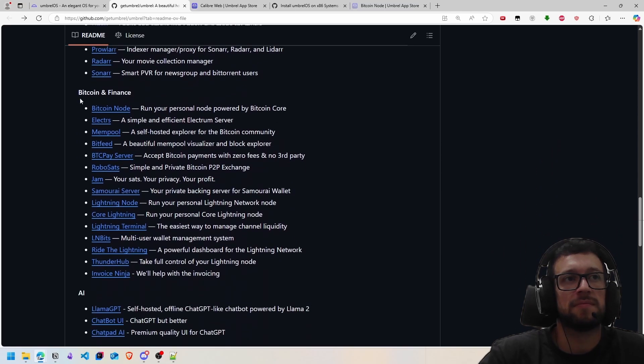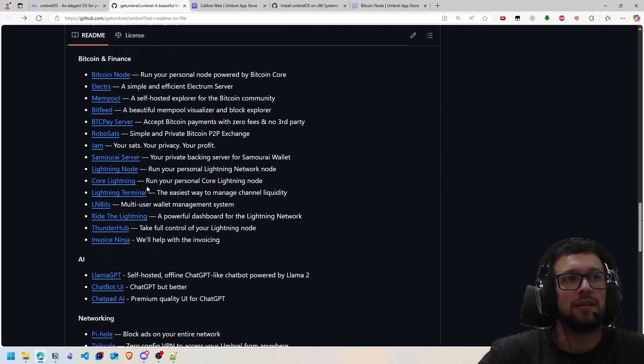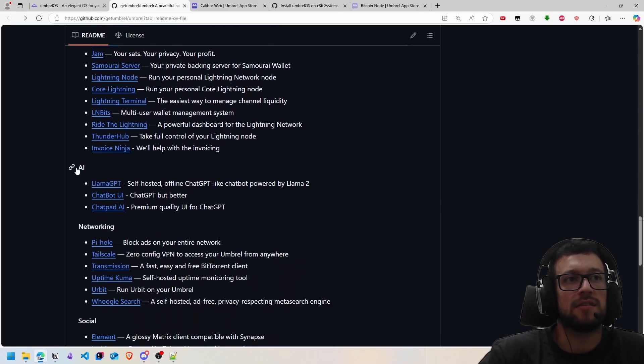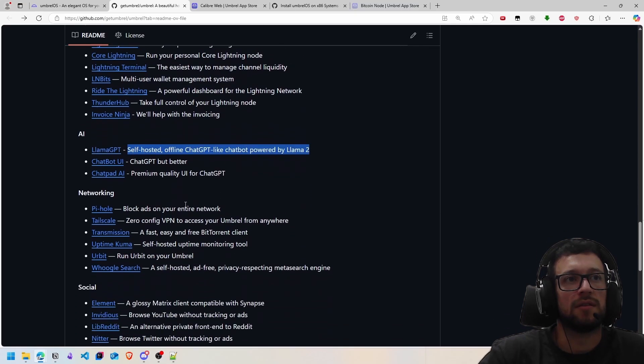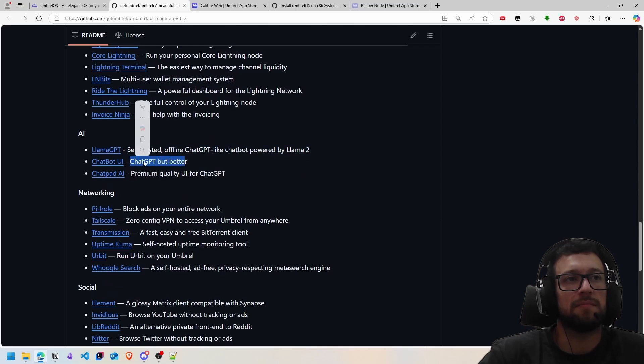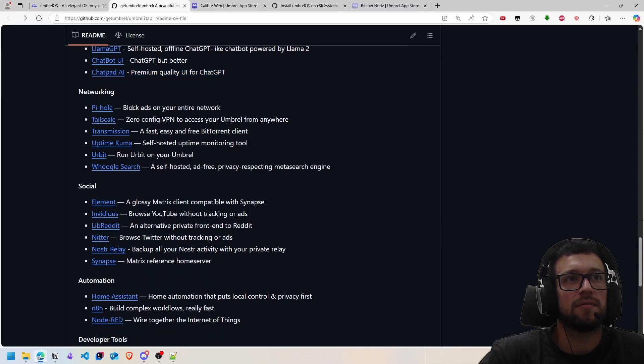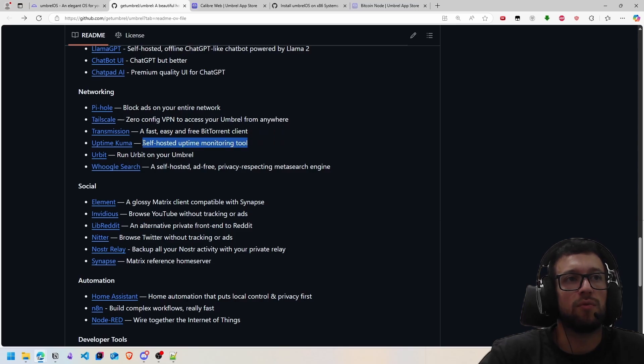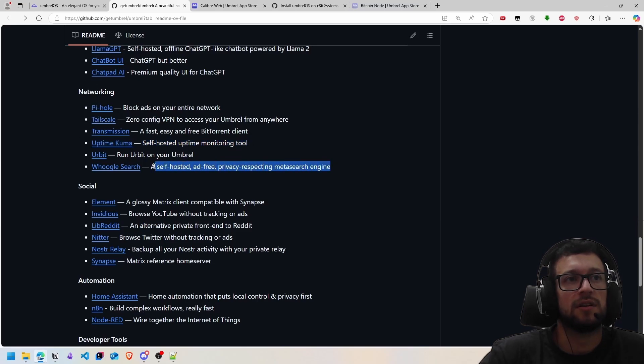For Bitcoin and finance, you have Bitcoin node, mining pool, Lightning node, and more. In artificial intelligence, you have Llama GPT, a self-hosted GPT where you can use ChatGPT but better. You have networking: Pi-hole, Tailscale, Transmission, Uptime Kuma, and a self-hosted search engine for searching sites on the internet.